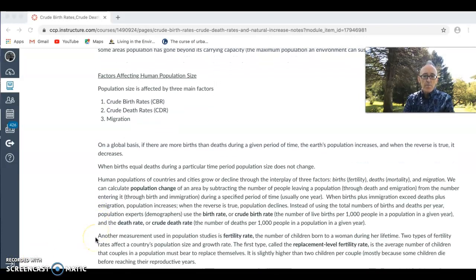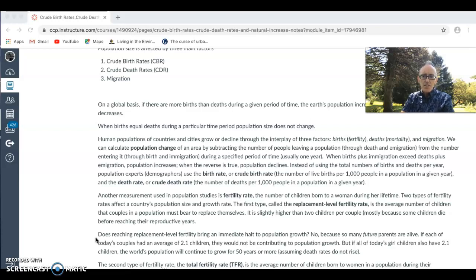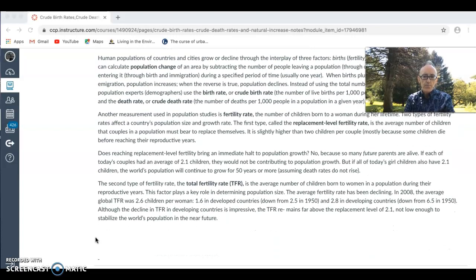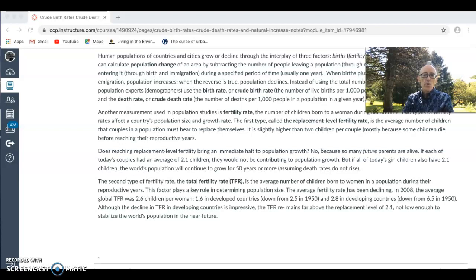Another measurement used in population is the fertility rate — the number of children born to a woman during her lifetime. Particularly useful is the replacement level fertility rate, which is seen as 2.1. To replace a couple, that couple has to have 2.1 children. If it is below 2.1, that population will be declining. If it's above 2.1, that population will be growing. When doing your report, focus on birth rates, death rates, natural increase, migration, fertility rates, and total fertility rates.